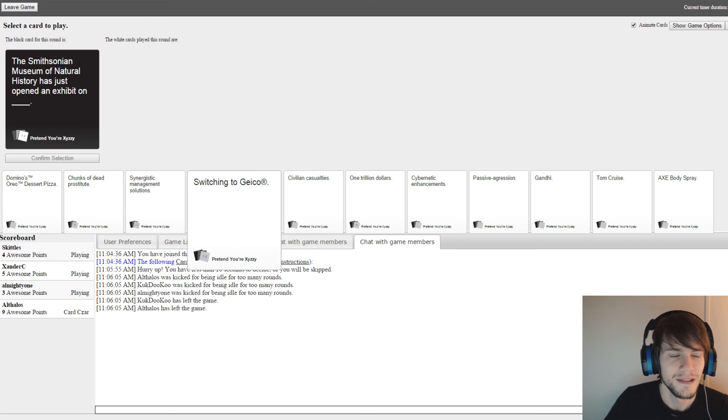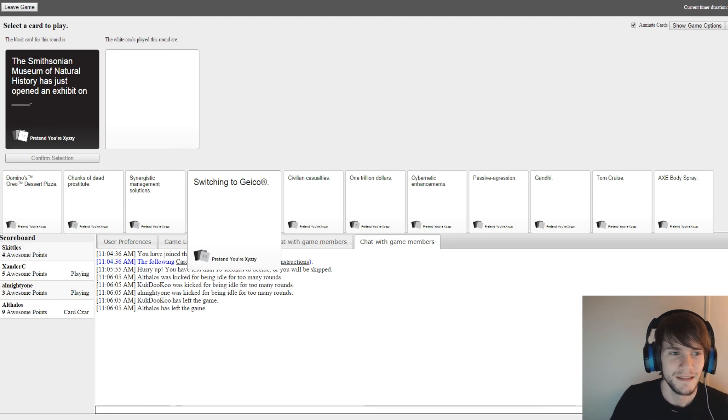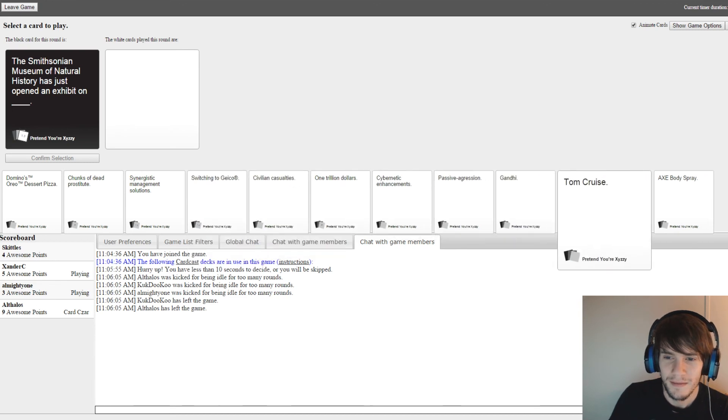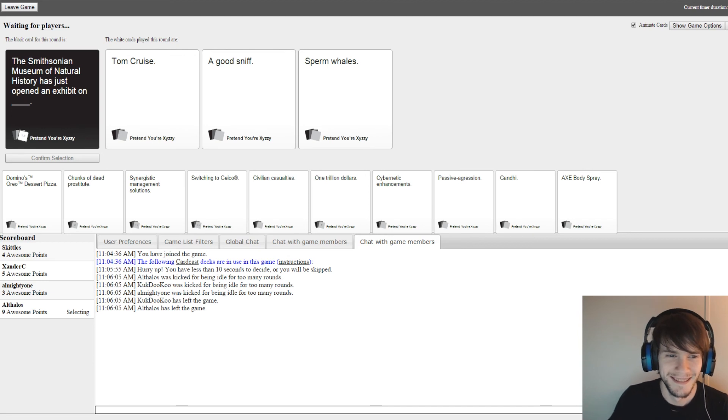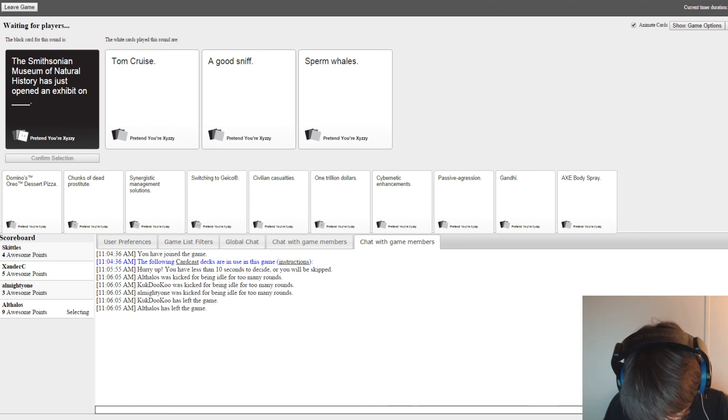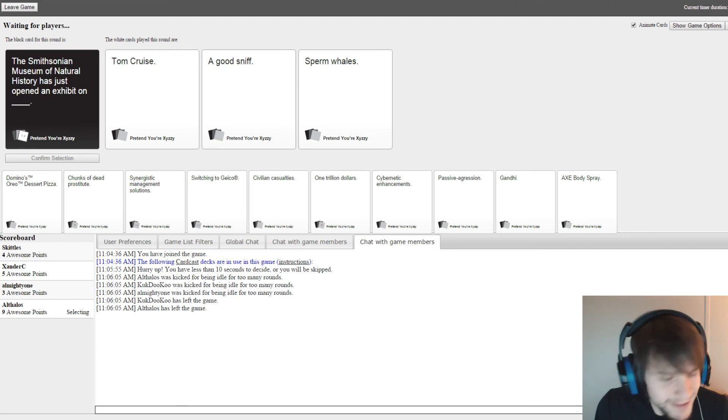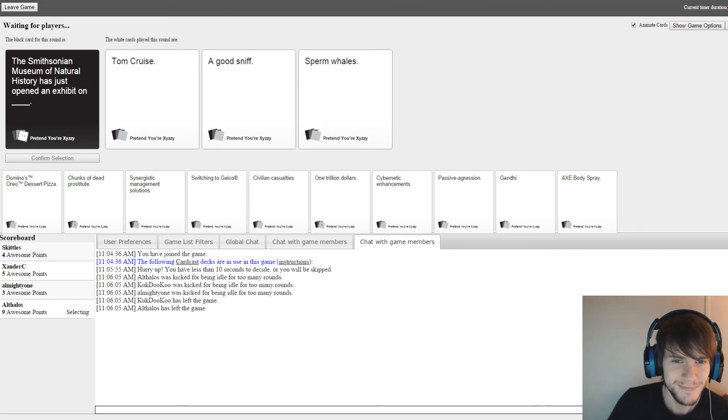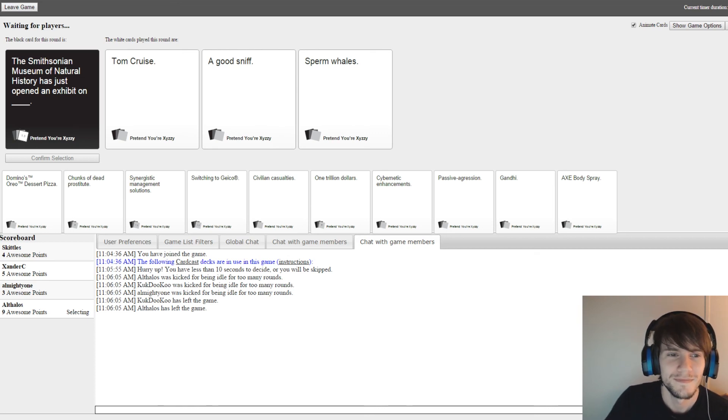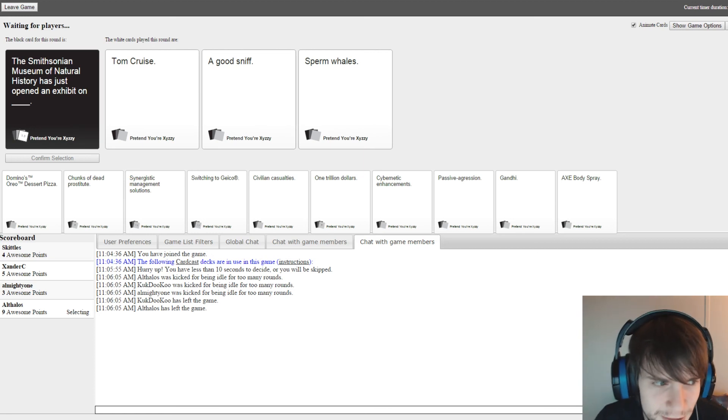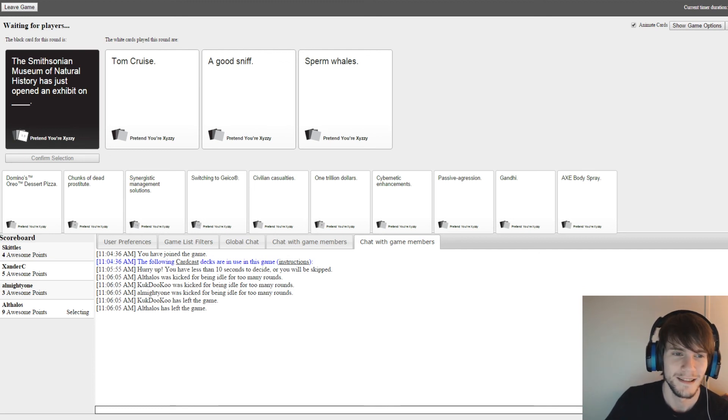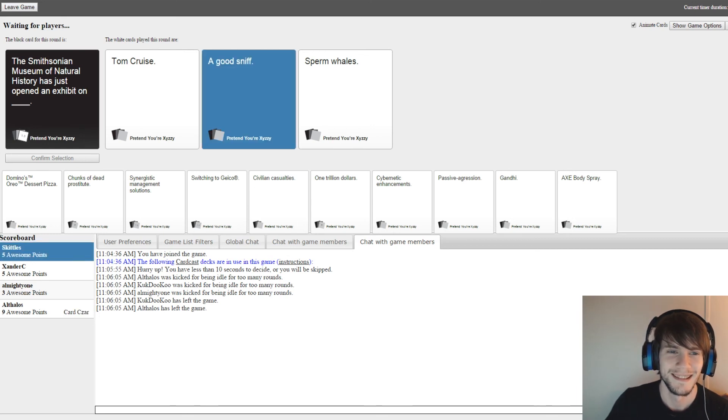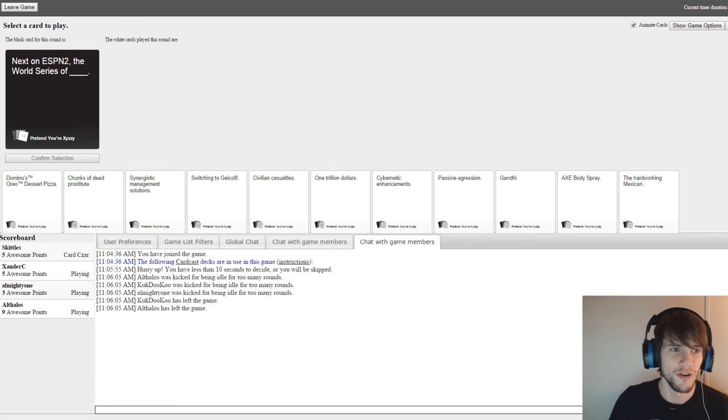The Smithsonian Museum of Natural History has just opened an exhibit on... The Smithsonian Museum of Natural History has just opened an exhibit on Tom Cruise. The Smithsonian Museum of Natural History has just opened an exhibit on a good sniff. What does that even have to do with... The Smithsonian Museum of Natural History has just opened an exhibit on the sperm whales. Come on. You know which one. You feel it. I don't know. Victory card. Oh, it's so much pressure. This is like... Because it doesn't make any sense. Yay! So come to the Smithsonian Museum of Natural History for the new exhibit of a good sniff.